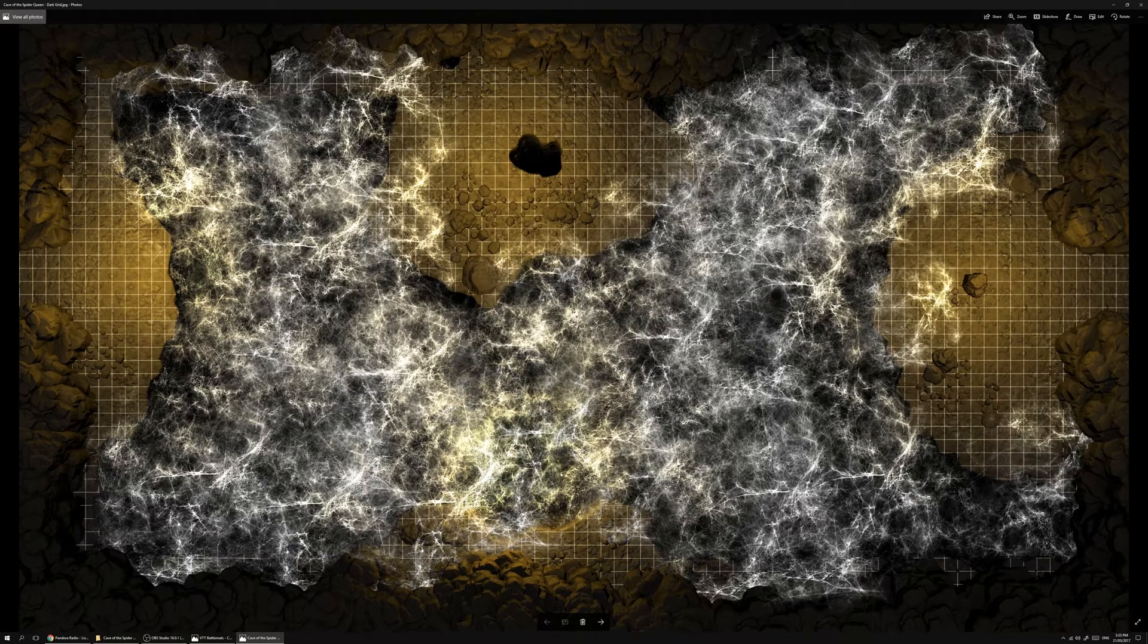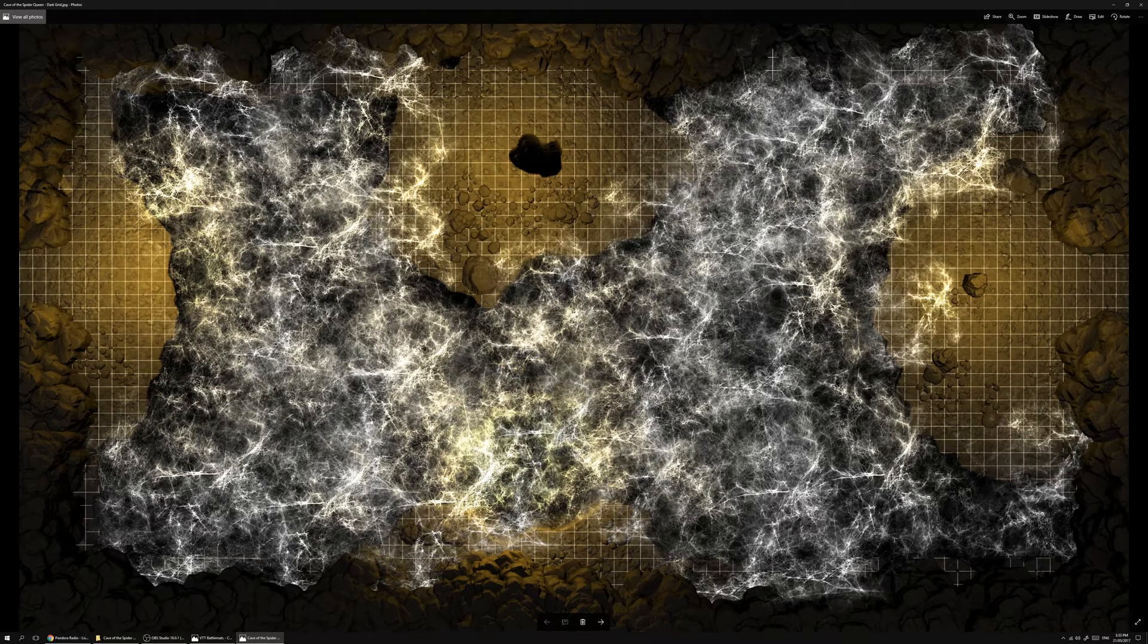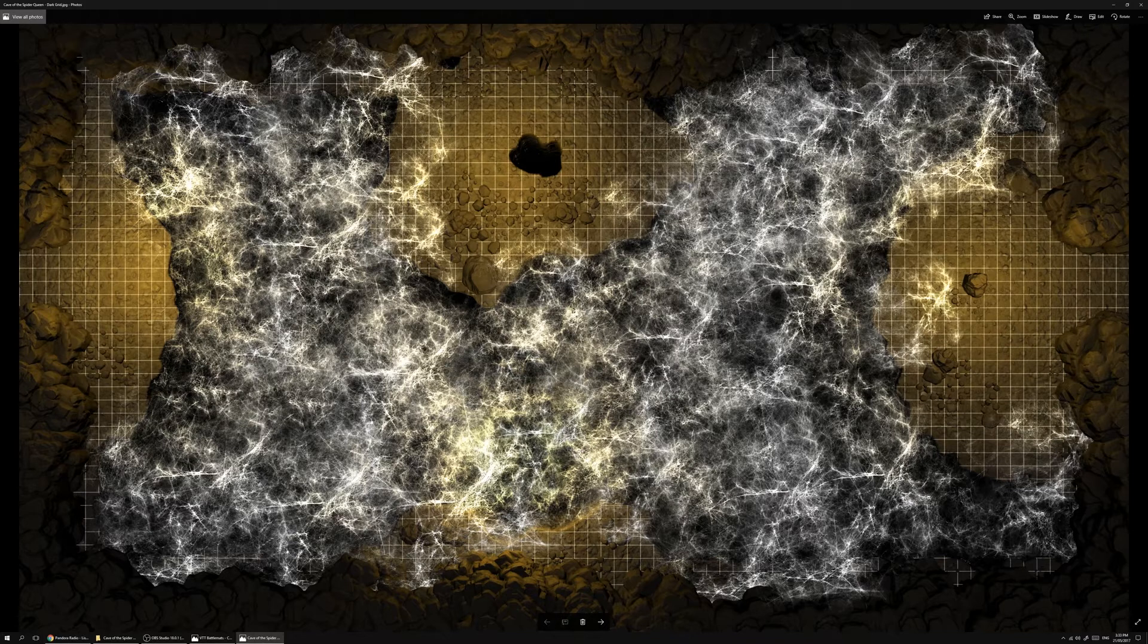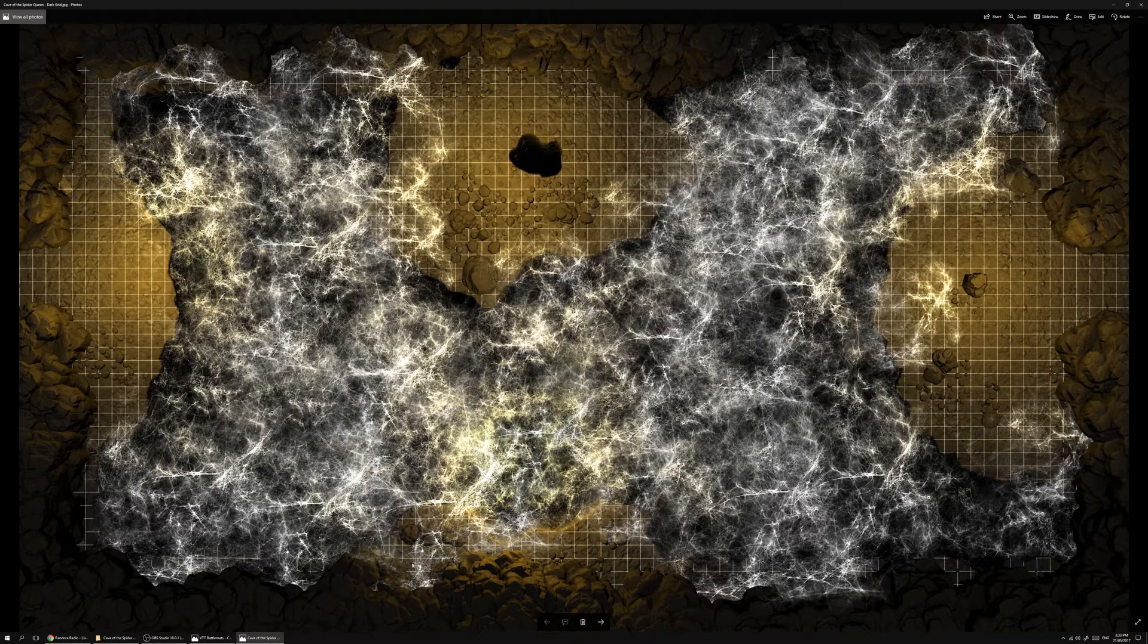This is the dark time gridded map. We've got an entranceway here to the left and to the right, and we've got a couple of rocky platforms in the cave as well as a few very small ledges along these sides.